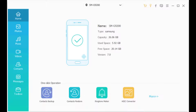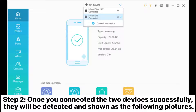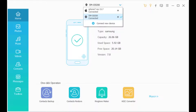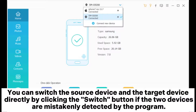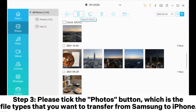Step 2: once you have connected the two devices successfully, they will be detected and shown as the following pictures. You can switch the source device and the target device directly by clicking the Switch button if the two devices are mistakenly detected by the program.